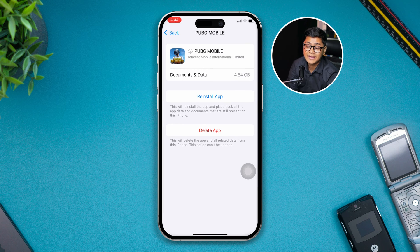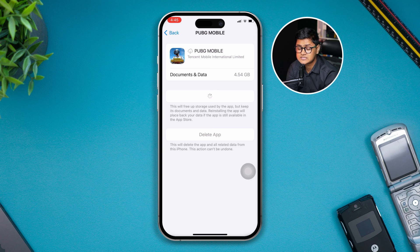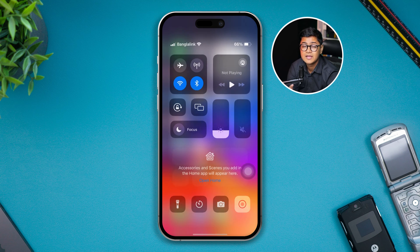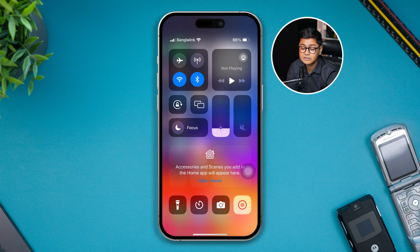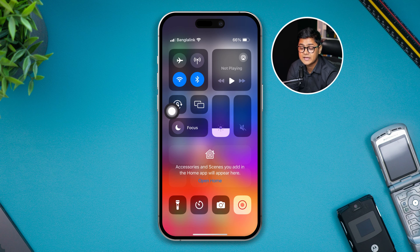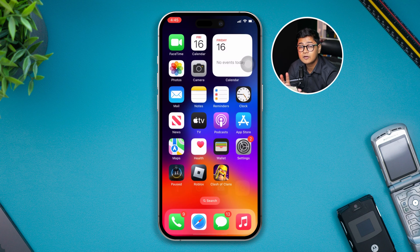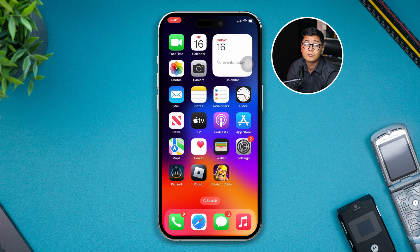After offloading, tap Reinstall App. This might take some time, but if it takes a really long time that means you have a network problem. In that case, swipe down from the top and switch your network — if you're on Wi-Fi, switch to mobile data, or if you're on mobile data, switch back to Wi-Fi and make sure whichever connection you use is actually working correctly.